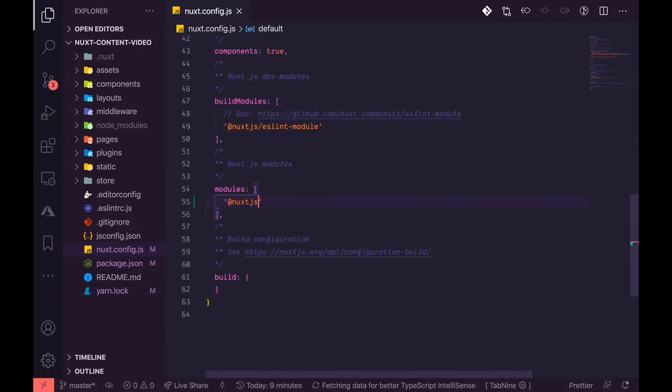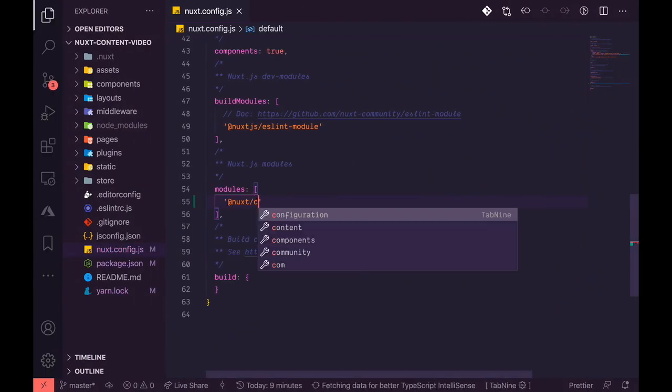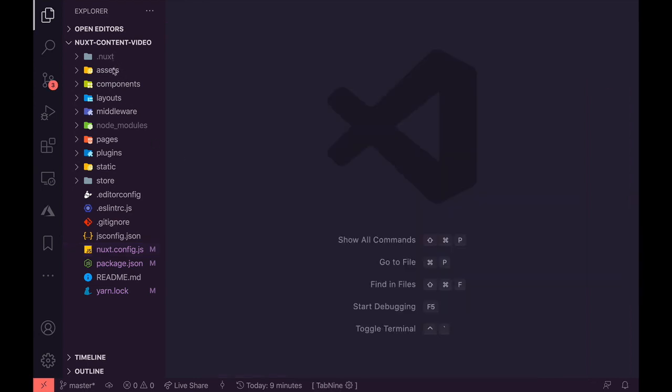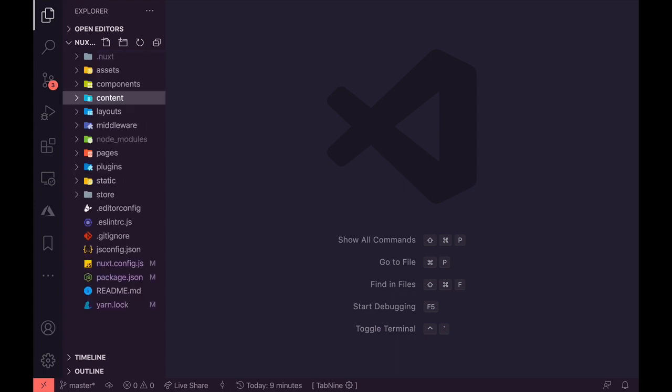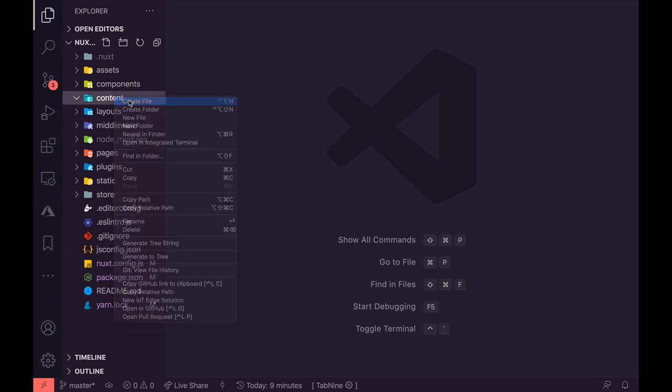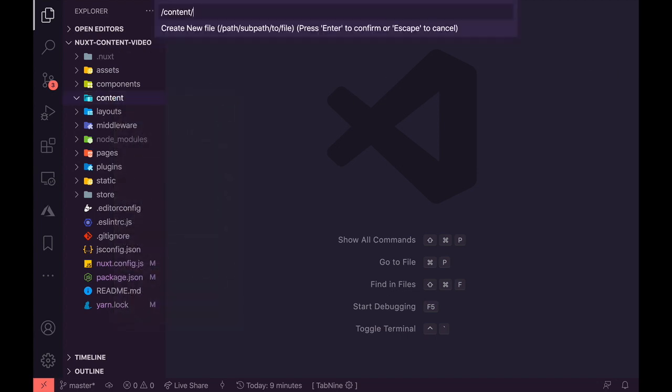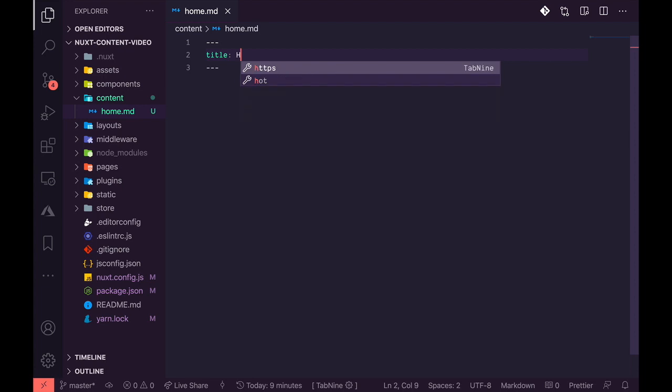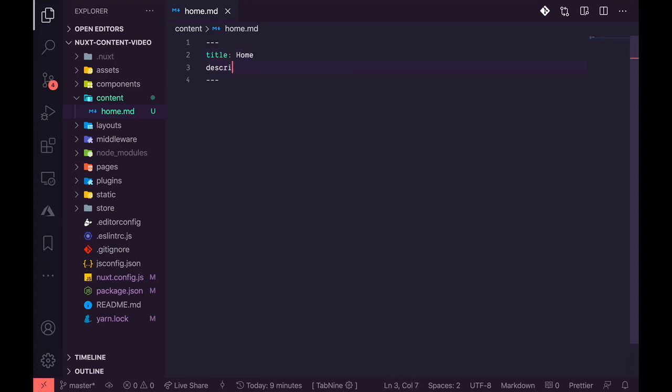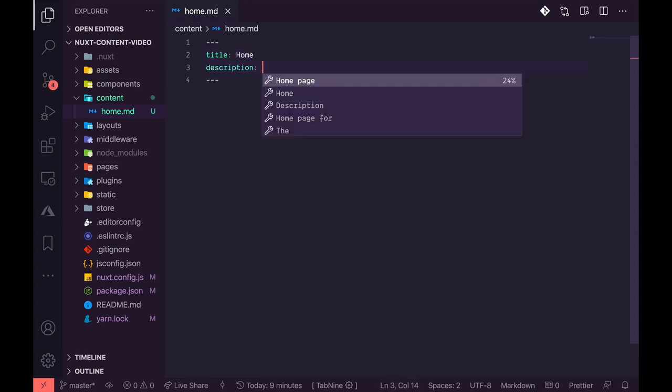So here we can see that we need to add a modules array which already exists, so we'll just go ahead and add the Nuxt configuration @nuxt/content directly. After installing the module, I'll go ahead and create a folder in the root directory called content, and this is where we would save all of our markdown files. I'll create a home.md file just to show you what I can do. I'll add a front matter with a title and description.